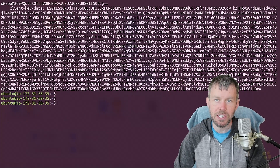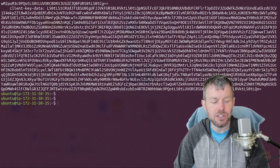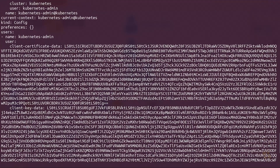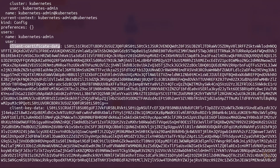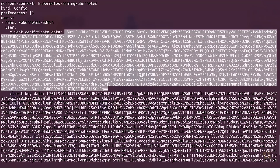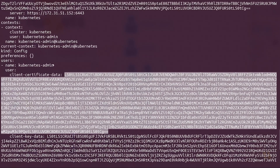These are the certificates that are being used to authenticate to the cluster. You'll see we've got our client key — that's going to be the private key generated when we initialized our cluster with kubeadm. And then we've got the client certificate data, which is the base64 encoded public key that's been signed by the CA certificate, like what we did in the last video. All of that was automated for us by the kubeadm utility.